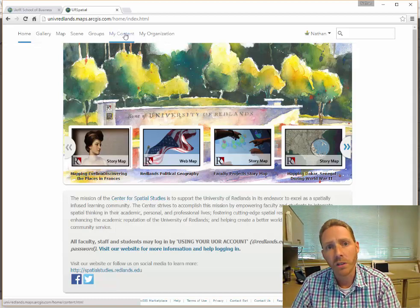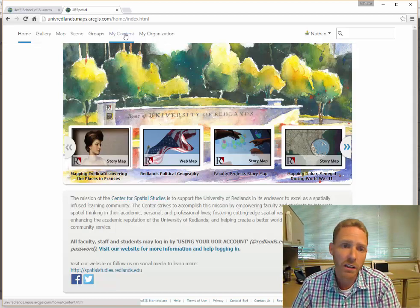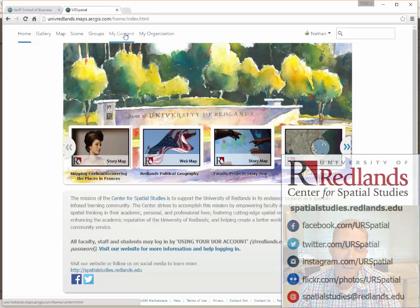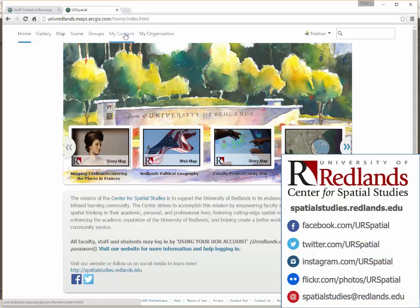But I just wanted to show you really quickly how to log in. So thanks a lot, and happy mapping.